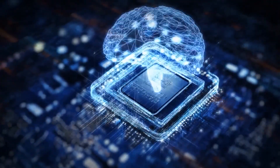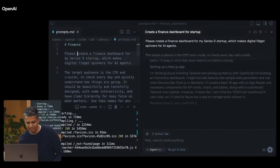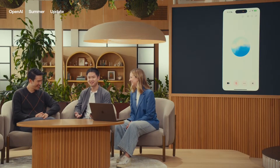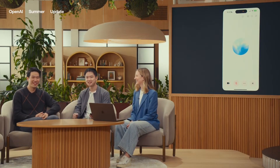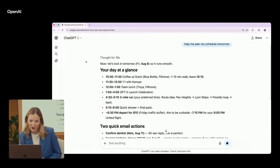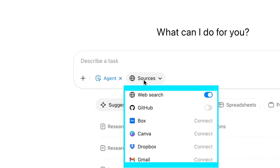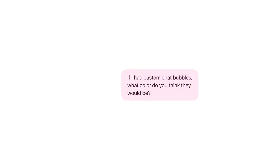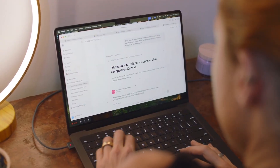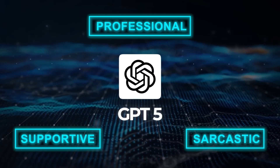Beyond its core intelligence, GPT-5 is packed with new features designed to make it more personal and useful for everyone. The voice feature has been overhauled to sound more natural and conversational, and it's now available for all free users, with more advanced options for paid subscribers. You can also customize your chat experience with different colors, and there's a research preview of personalities that allows the model to be more supportive, professional, or even sarcastic.